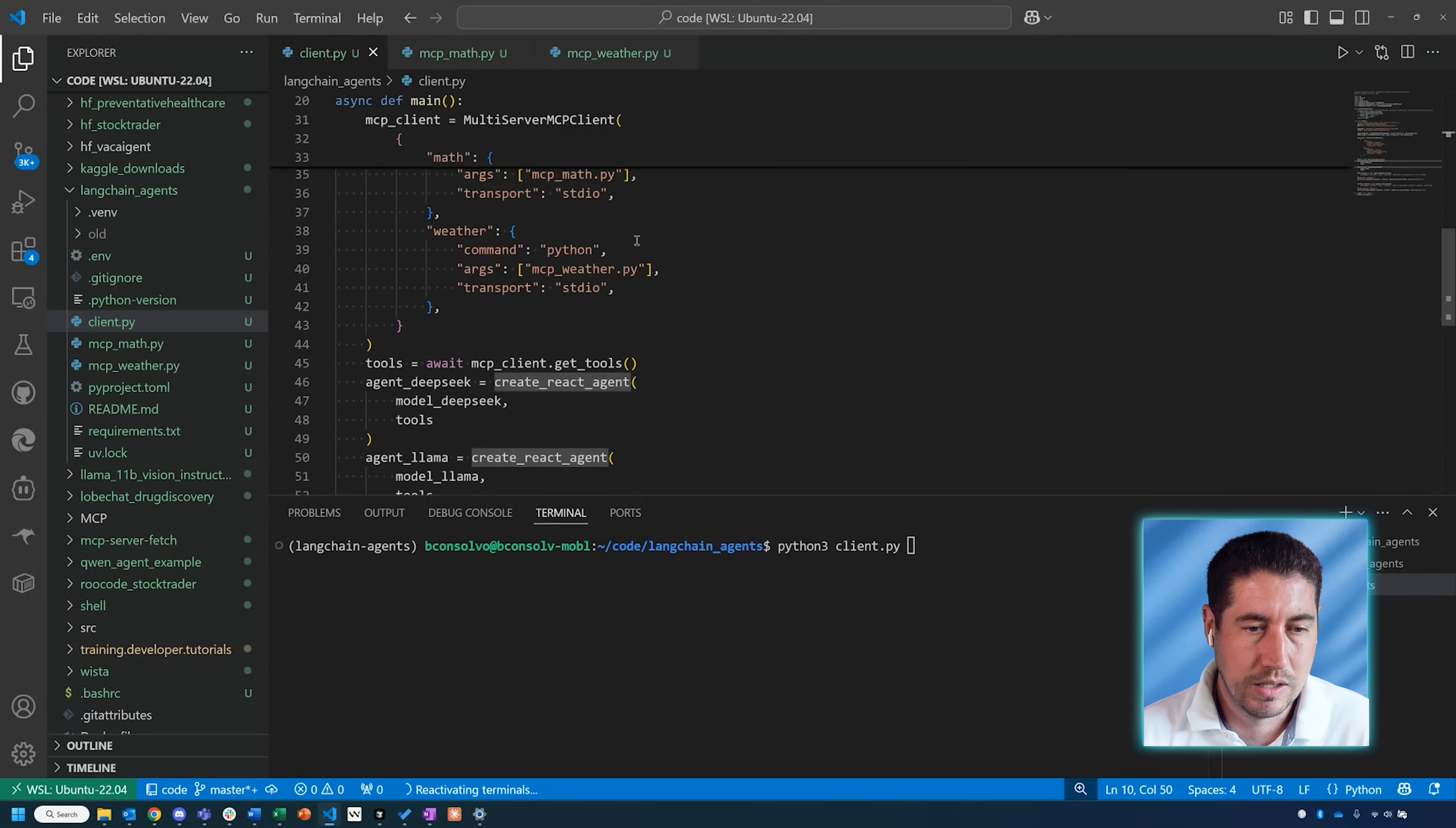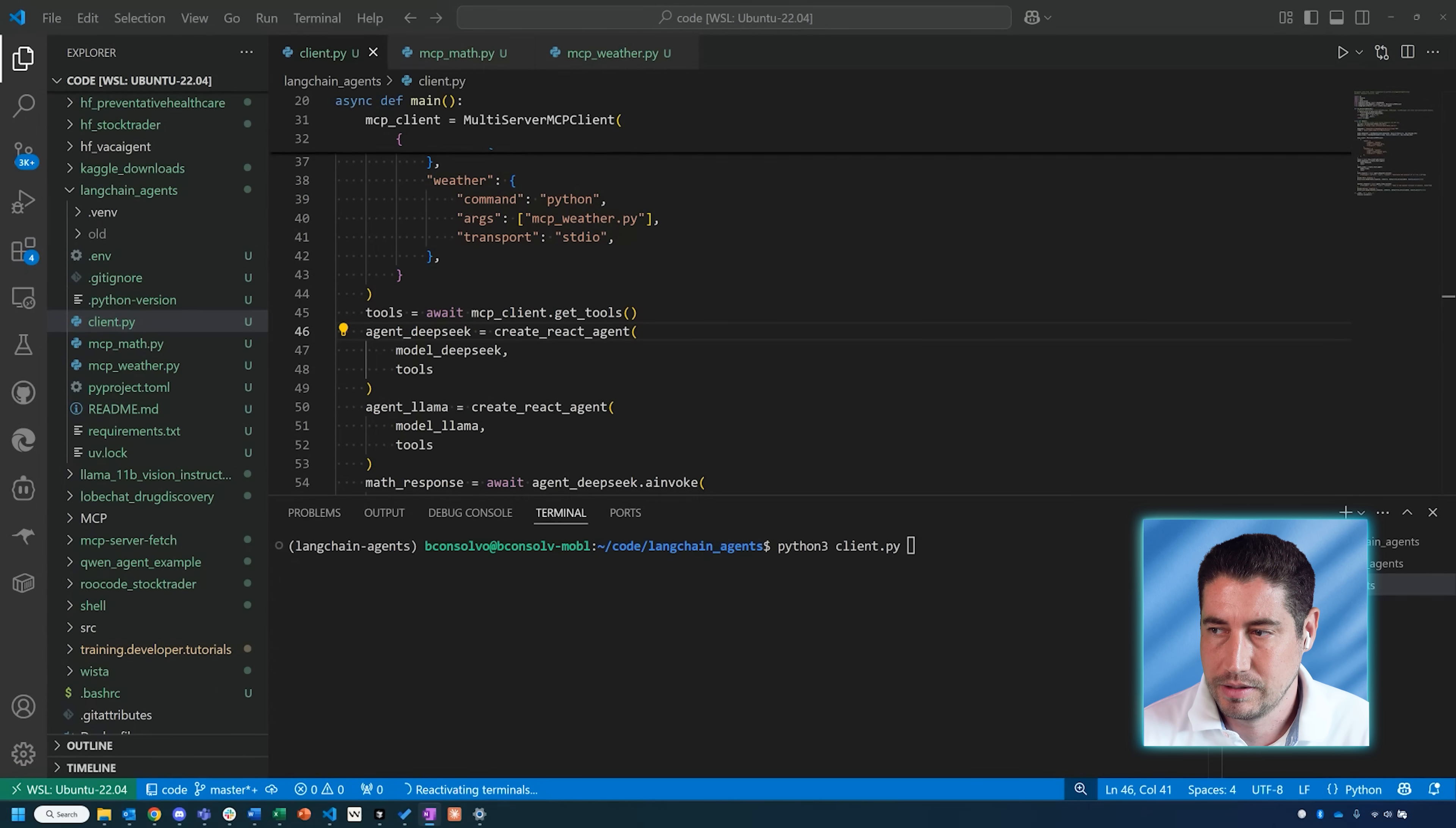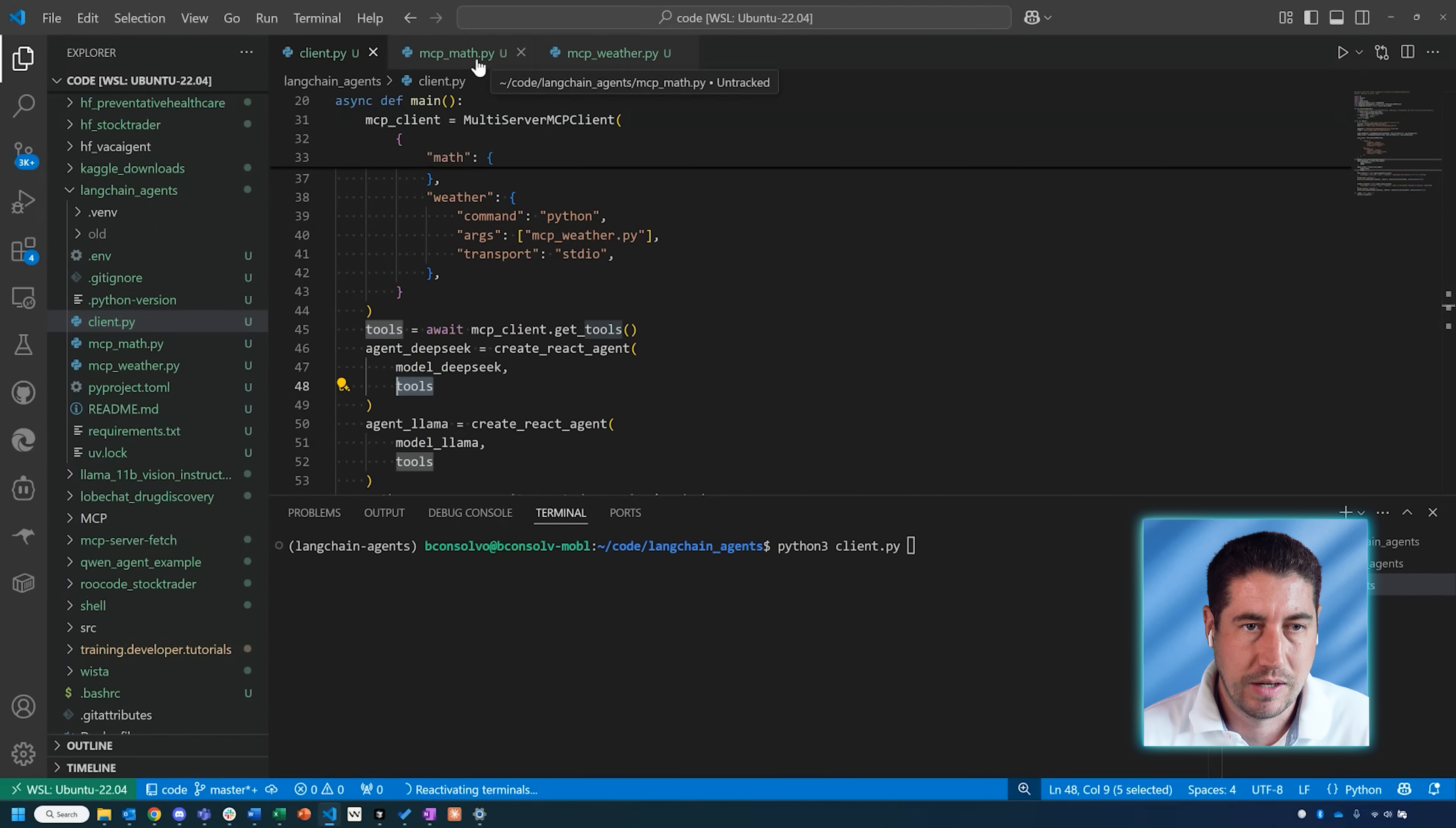The last one is the create_react_agent with LangGraph. This is actually where I'm creating these agents. The react agent functions as a utility—reasoning and acting is what that means—using the LangGraph framework. It's able to integrate a large language model with a set of tools. You can see the two arguments here are the model, where I'm saying use this model DeepSeek, and then use the tools that I've established.